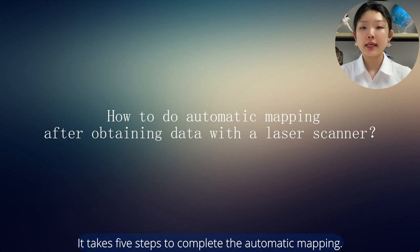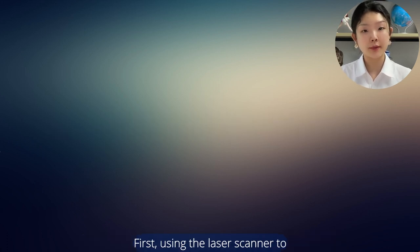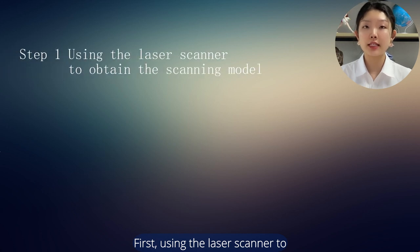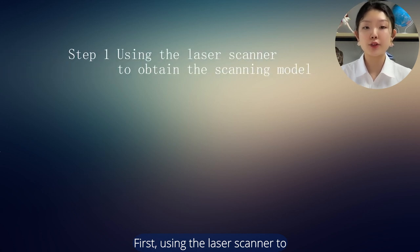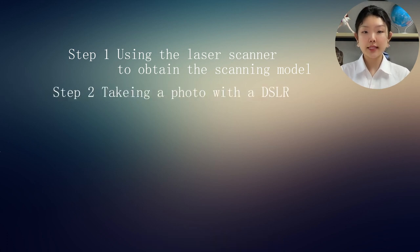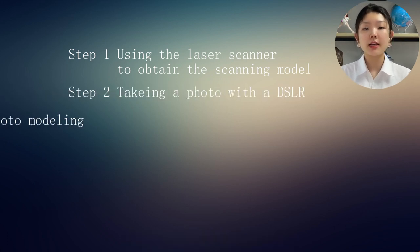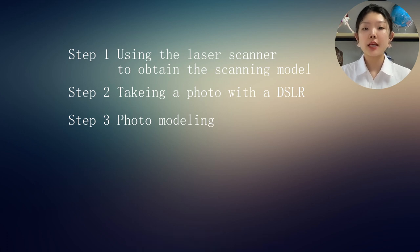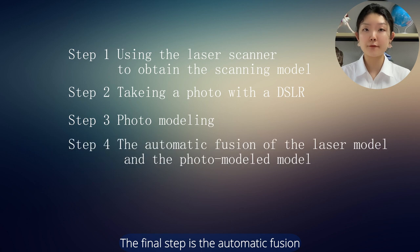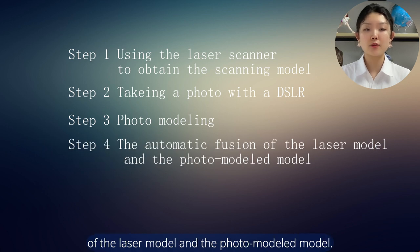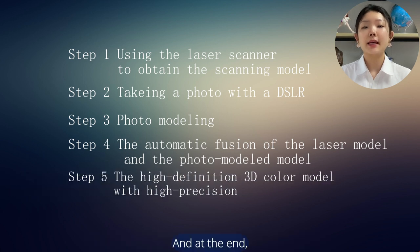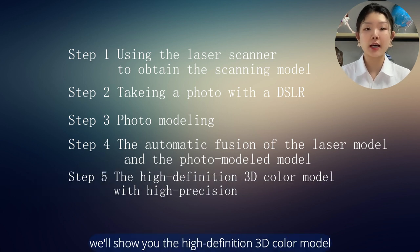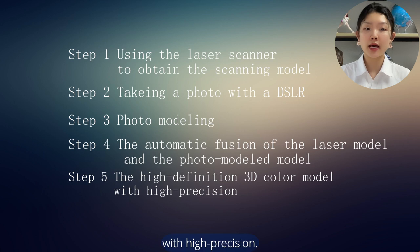It takes five steps to complete the automatic mapping. First, using the laser scanner to obtain the scanning module. Second, taking a photo with a DSLR. The third step is photo modeling. The fourth step is the automatic fusion of the laser model and the photo modeled model. And at the end, we'll show you the high definition 3D color model with high precision.